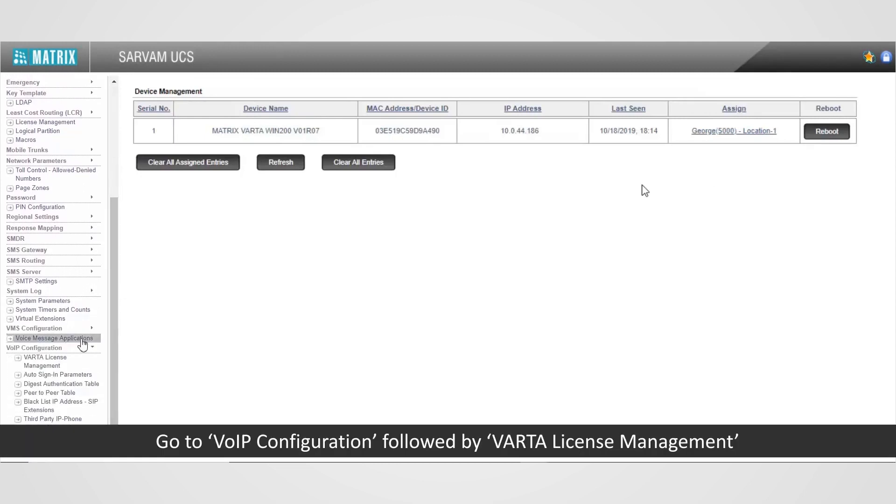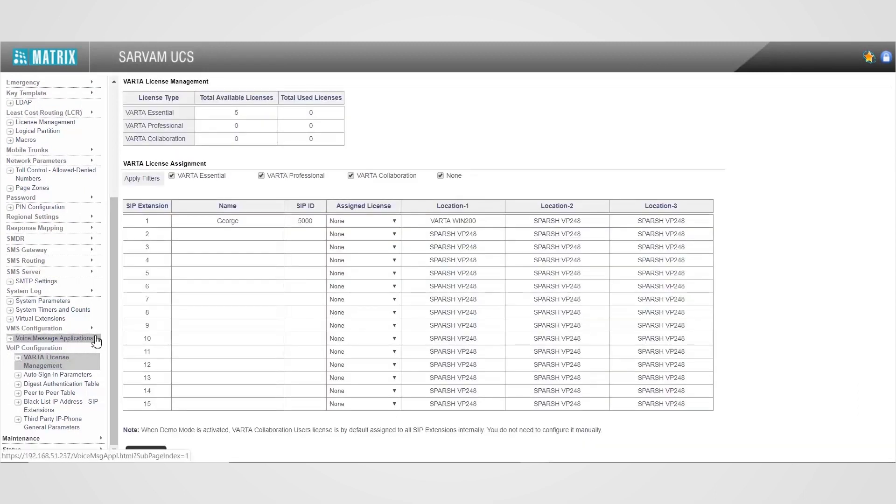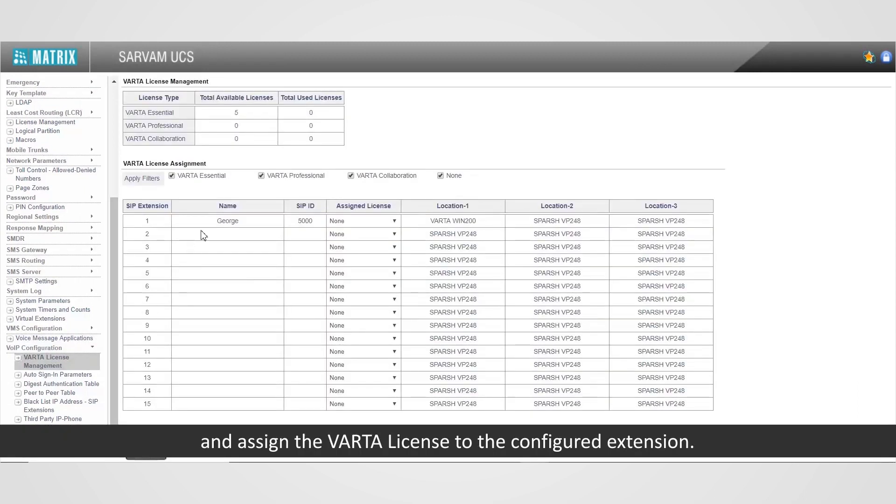Go to VoIP configuration, followed by Vartha license management. And assign the Vartha license to the configured extension.